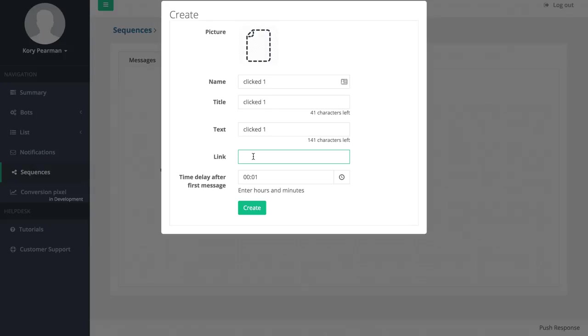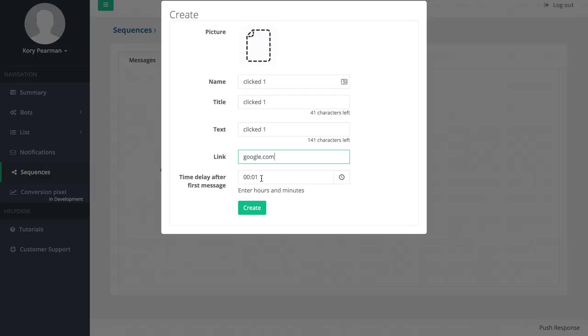Since they clicked my previous notification maybe I want to send them to another sales page or step two of a training video or something like that. You would enter your website here and then the time delay that you want to send this out from the previous one. If we sent the previous one out Monday at 8 o'clock I can wait one hour and send this one out or however much time you'd like to wait. We're going to wait one minute and click on create.